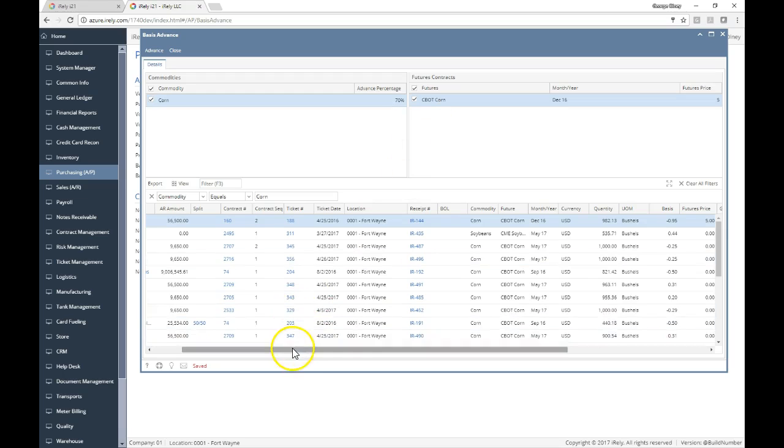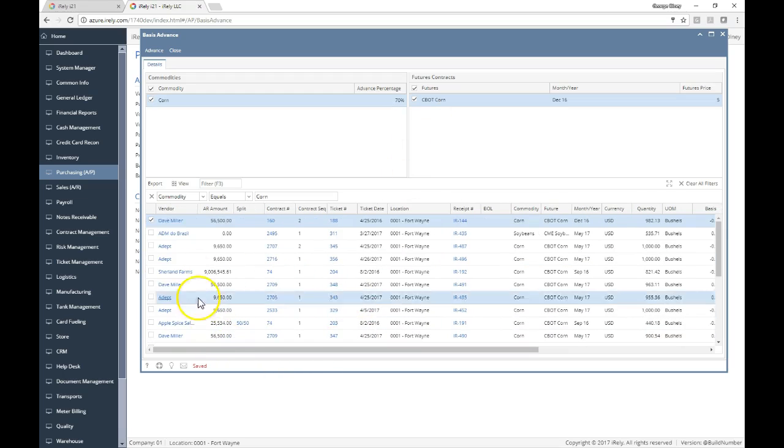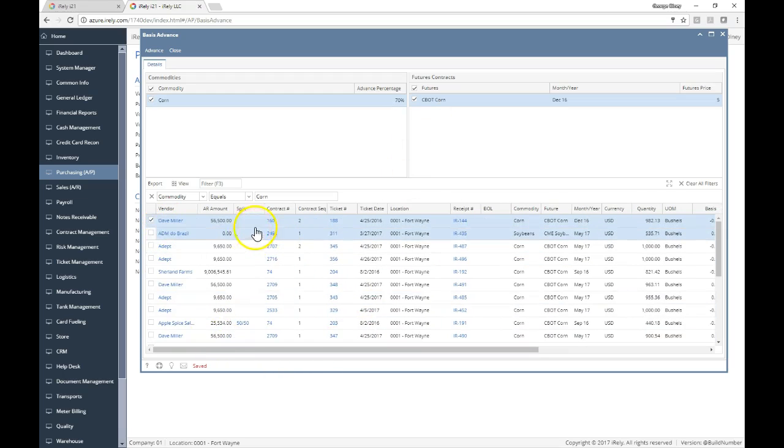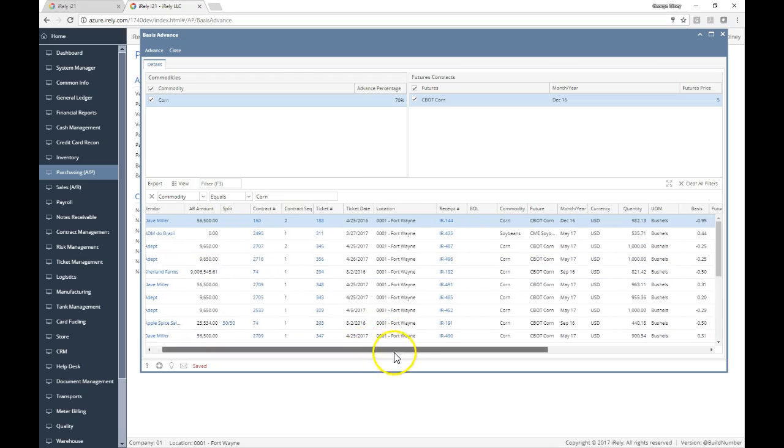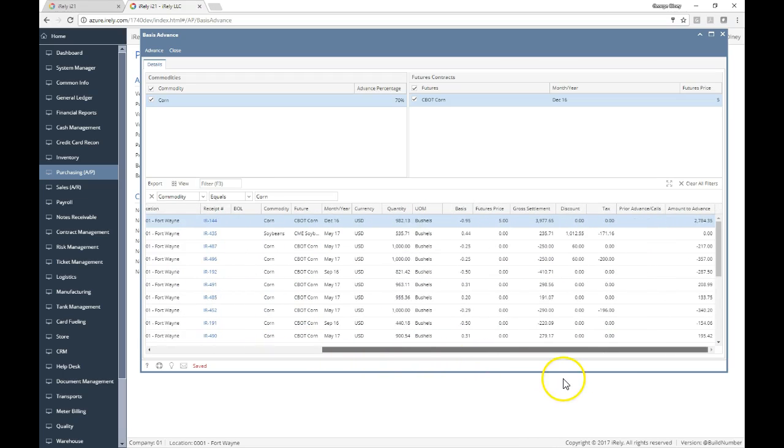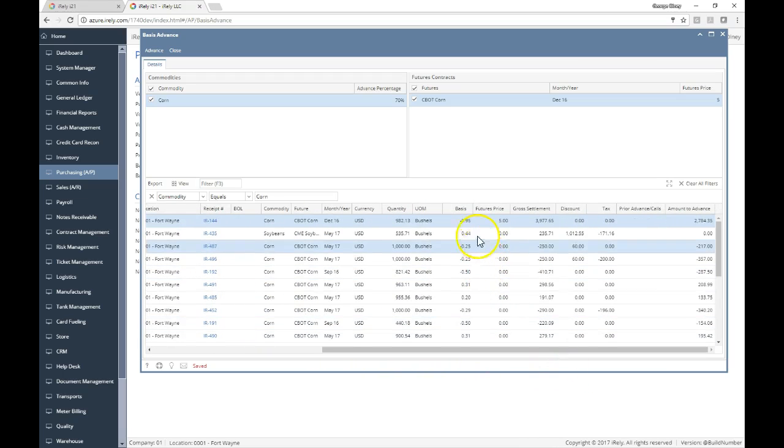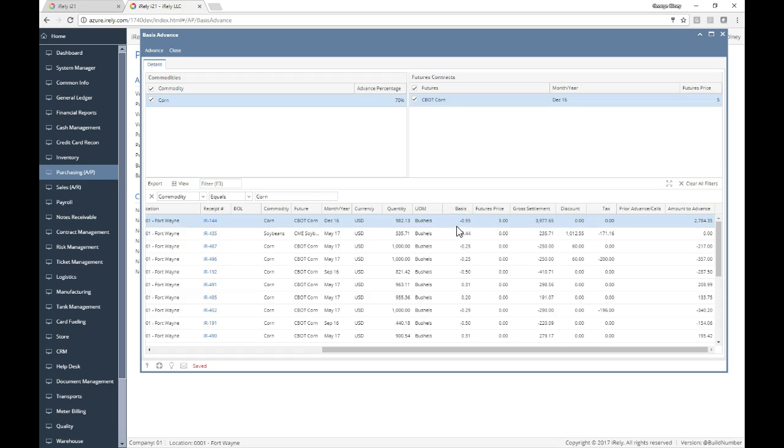Now what I've got down here is Dave Miller and with that 70% advance, it's going to take the value of his ticket. It's going to say the basis on this contract is $0.95 under.